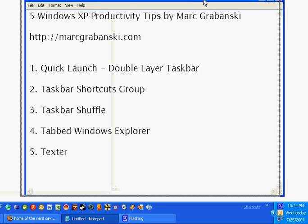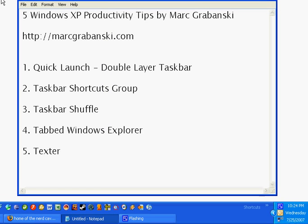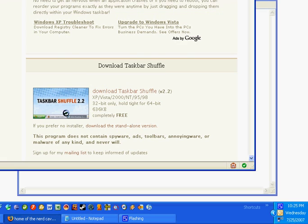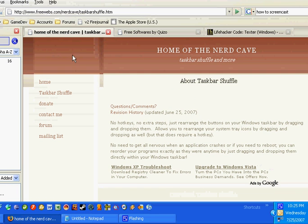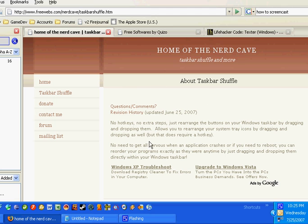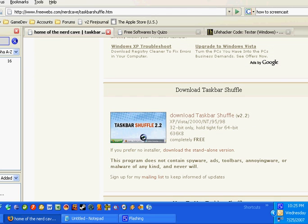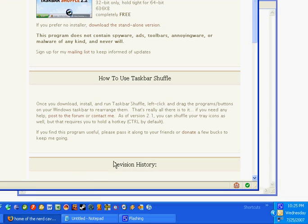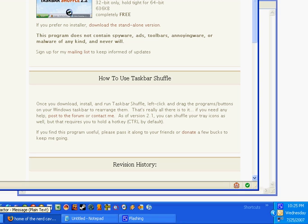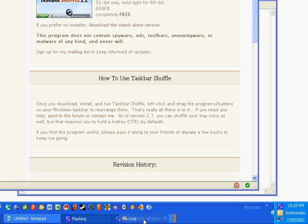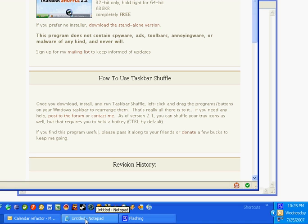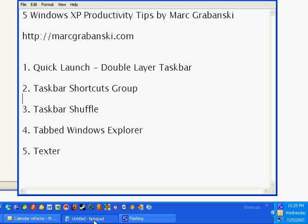Number three: Taskbar Shuffle. This is just a small application that you can download — I'll put it in the notes. You can download it free; it's a quick, easy, simple installation. What it does is lets you reorder things you're working on. I've always been annoyed that you can't do this by default. Say I want to drag email from the right to the left — I can just drag it right over there and reorder everything. That is number three.